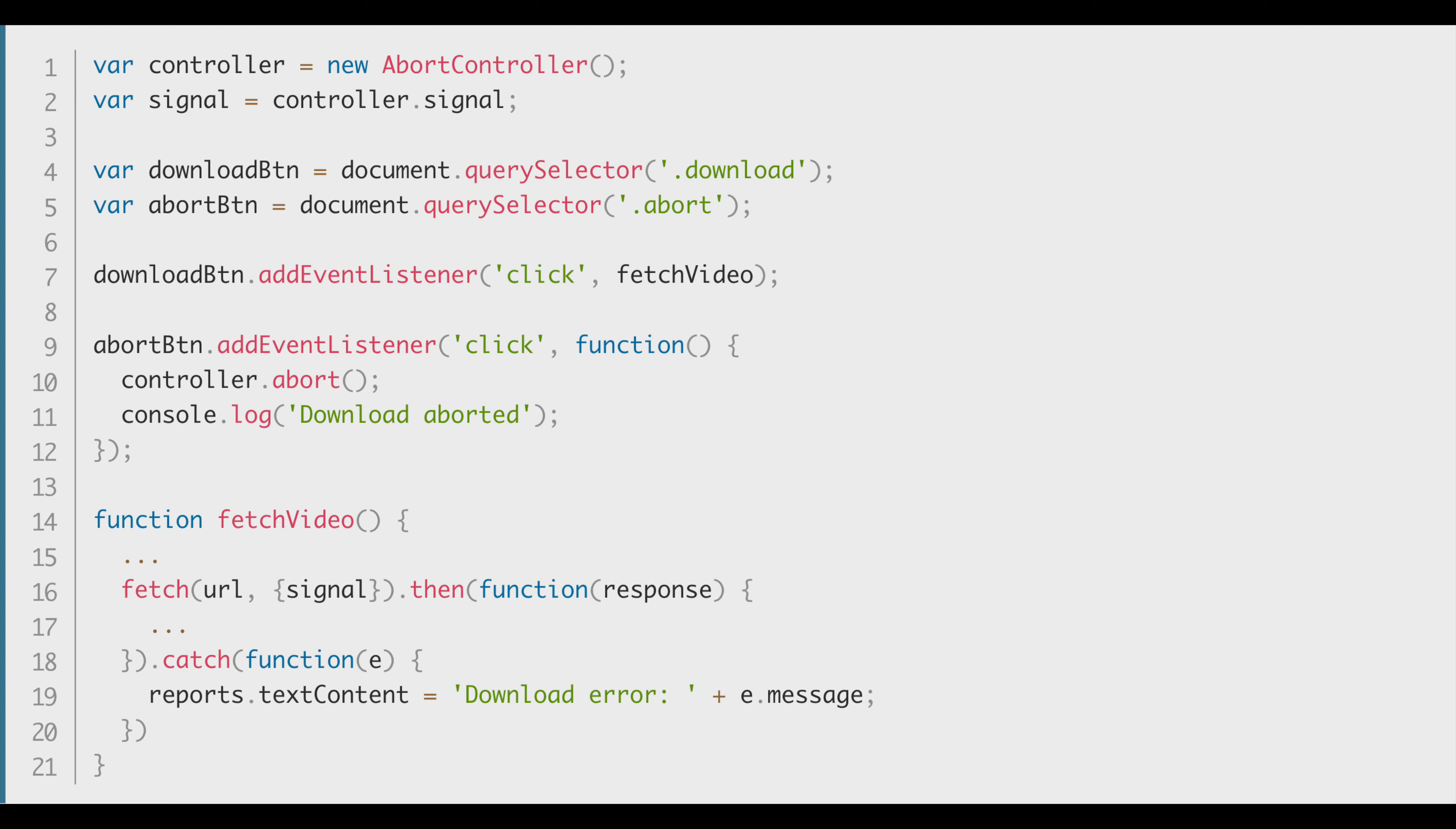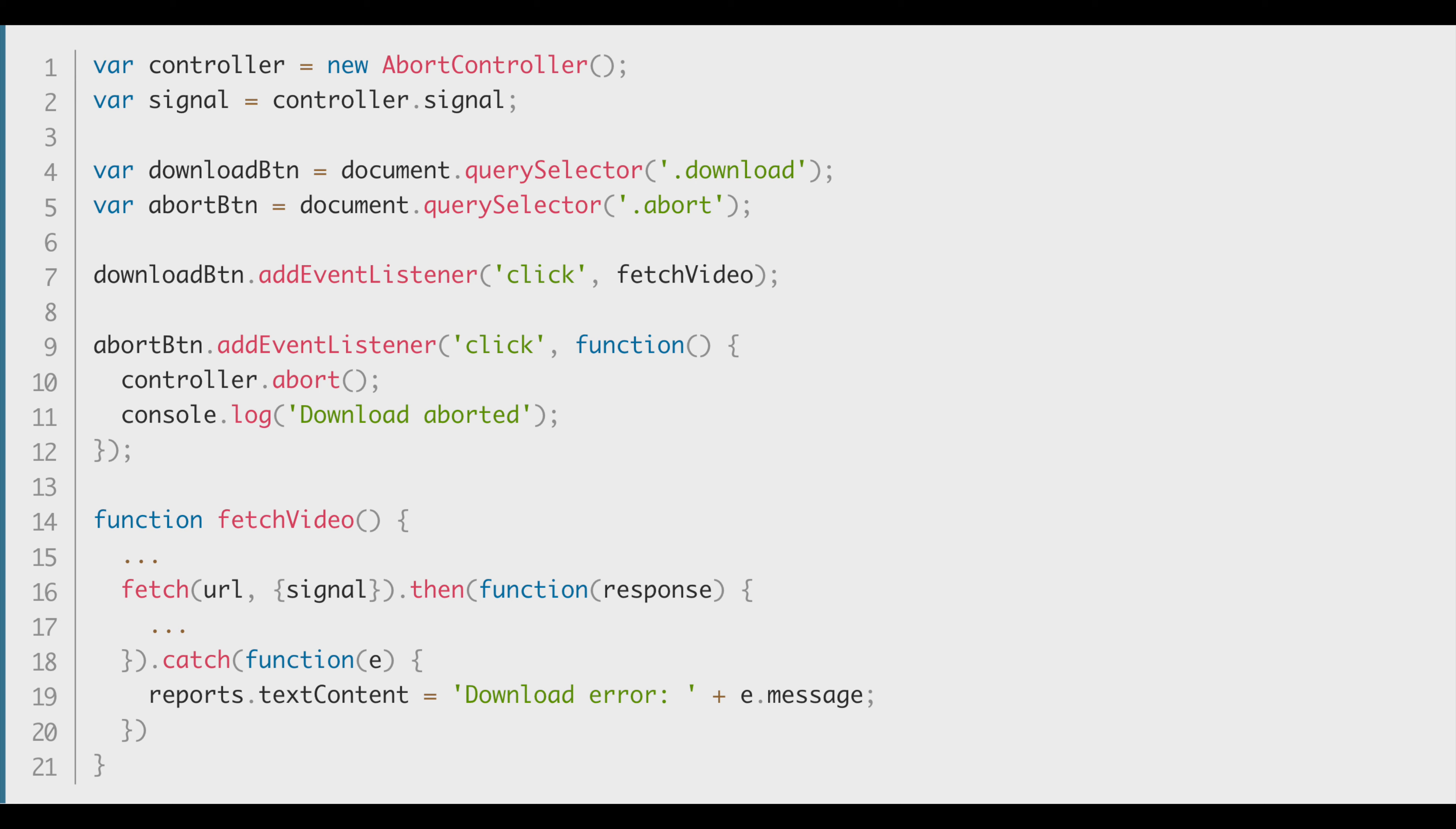In the download button, we add an event listener for a click event, and whenever that happens it starts fetching the video. The abort button also listens to a click event, but it actually aborts the controller and prints 'download aborted' as you saw in the console. This is very basic implementation and now I'm sure you understand at least a little bit of it.